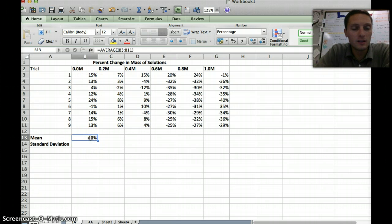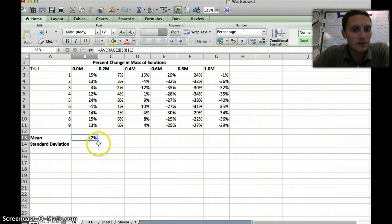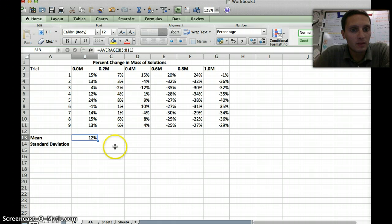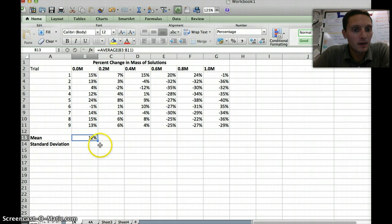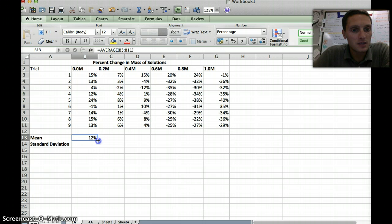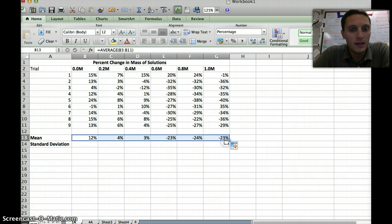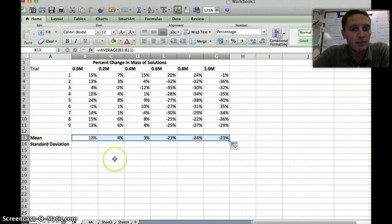As we learned in the last video, I don't have to do that for all of these. I can actually just have Excel copy that formula for all of them. If I move my cursor to the bottom right-hand corner of this cell, my cursor changes to a black cross sign. I'm going to click once with my mouse and drag that across all the way to 1.0 molar. That's going to then calculate the average or the mean for all of these different values.